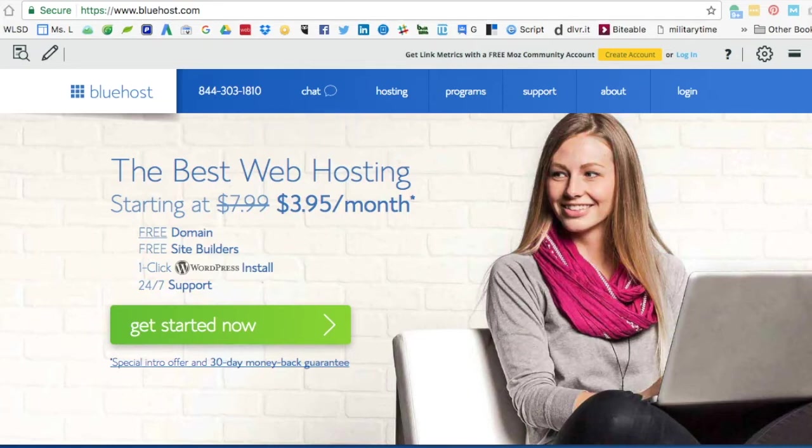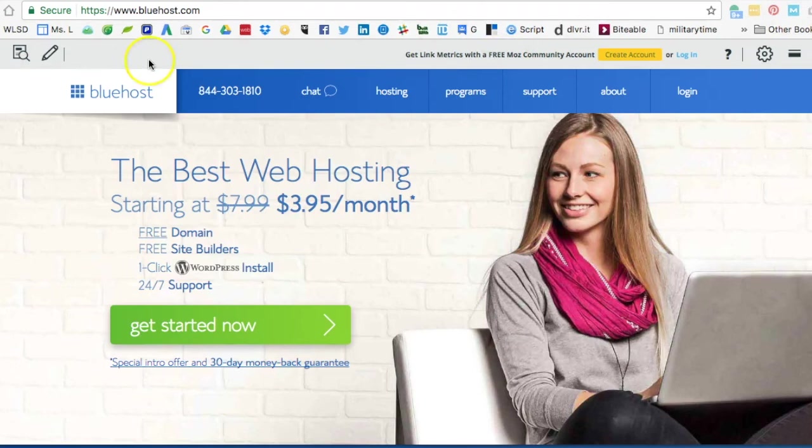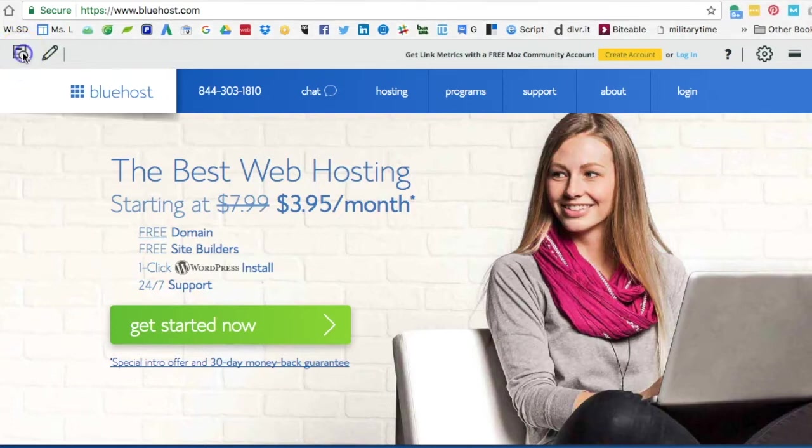In this example we're going to look at Bluehost.com and their home page. I have the Moz toolbar already installed and I've clicked on the little M over here on the right-hand side of my browser, which drops down this bar right here to view the meta for the home page.